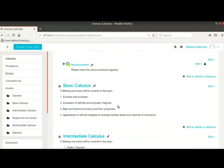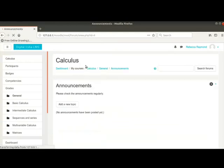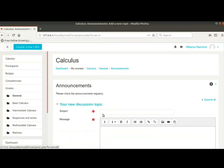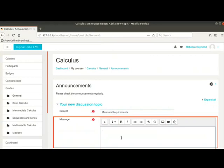To add more announcements, click on the announcements title. Now, click on add a new topic button. Type the subject as minimum requirements. Type the message as this course requires you to submit a minimum of 3 assignments and attempt 5 quizzes to pass.